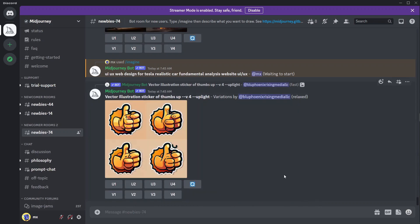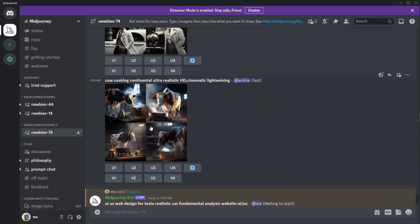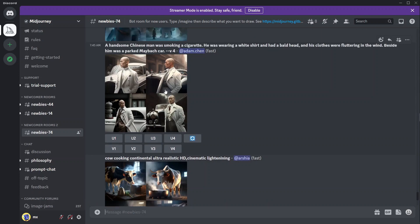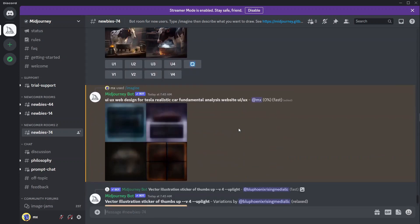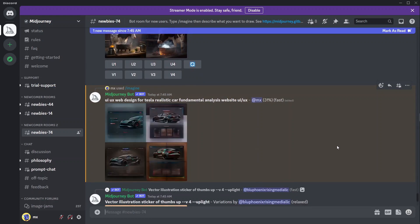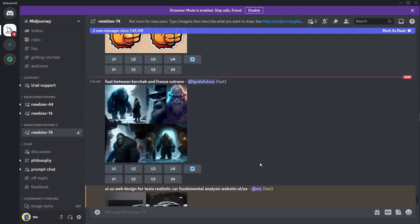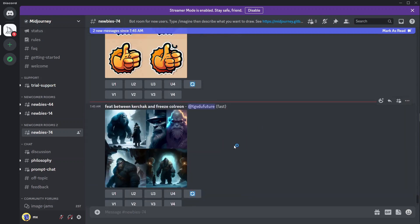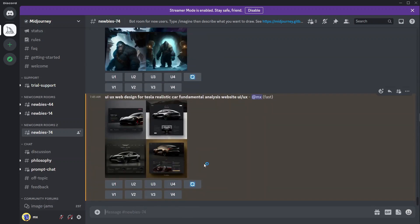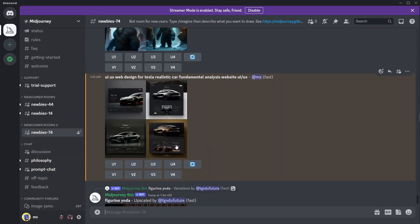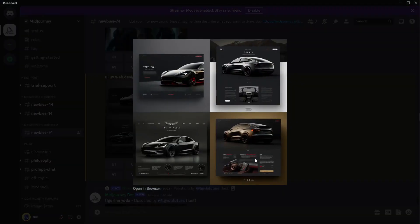Right away you can see the images being generated — it starts with four images. Other people are also generating their images at the same time. Since we're on the free version, we're using the public channel. If you upgrade to a paid plan, you can chat the bot directly in a private space. It takes about a minute to generate all the images.